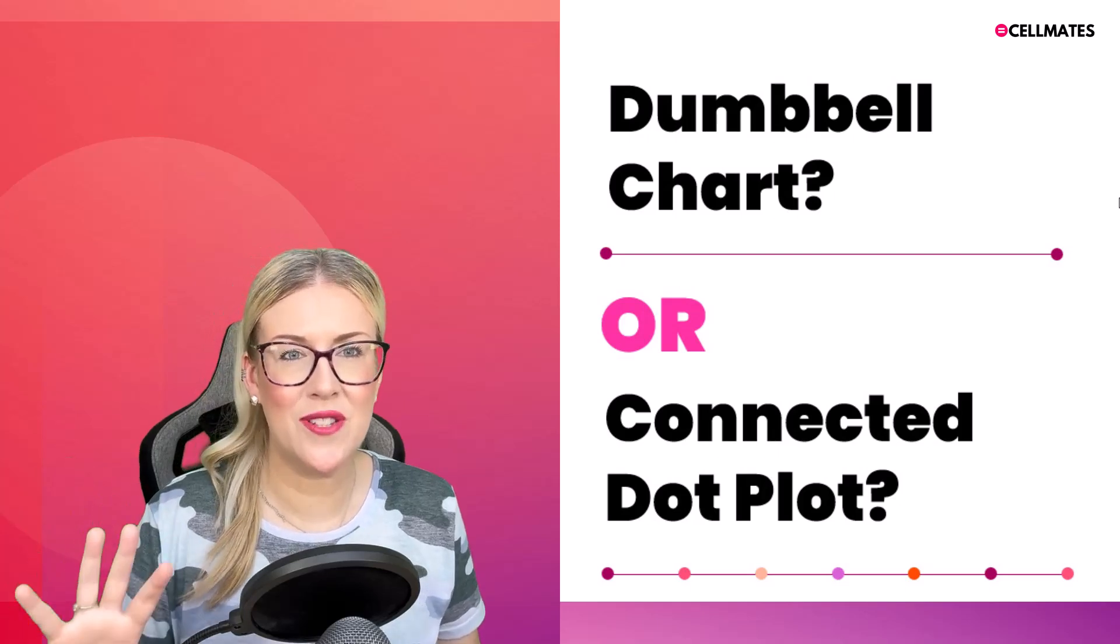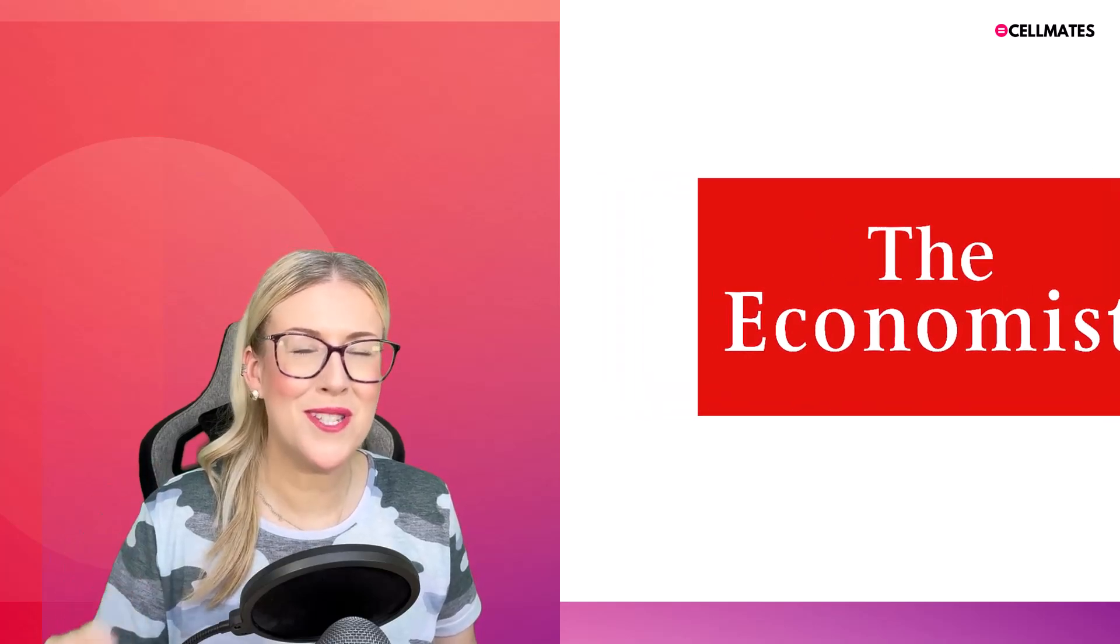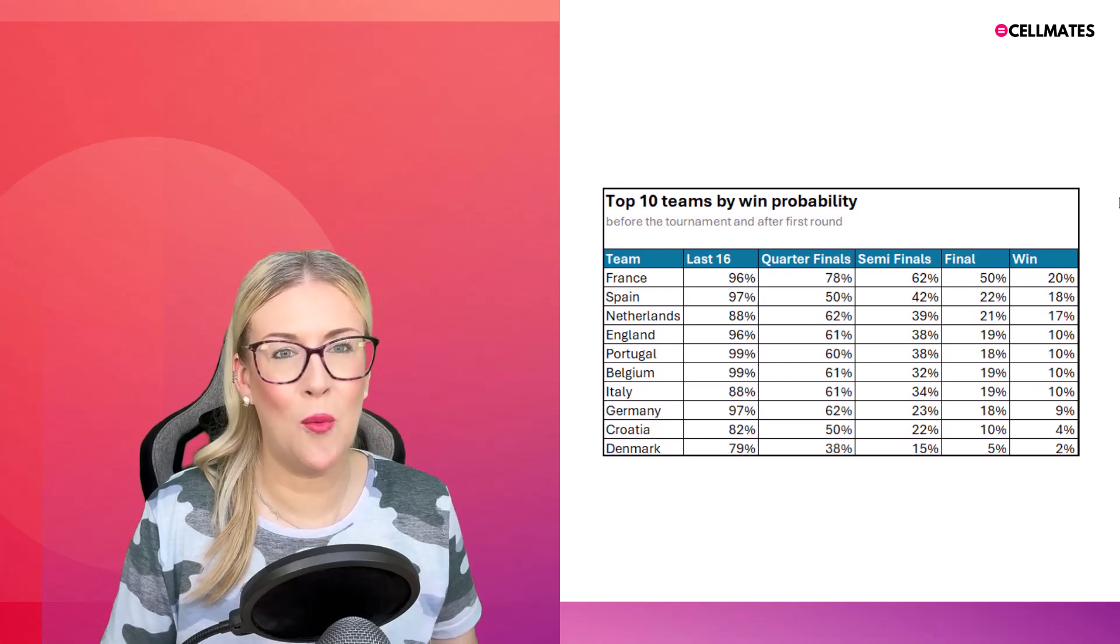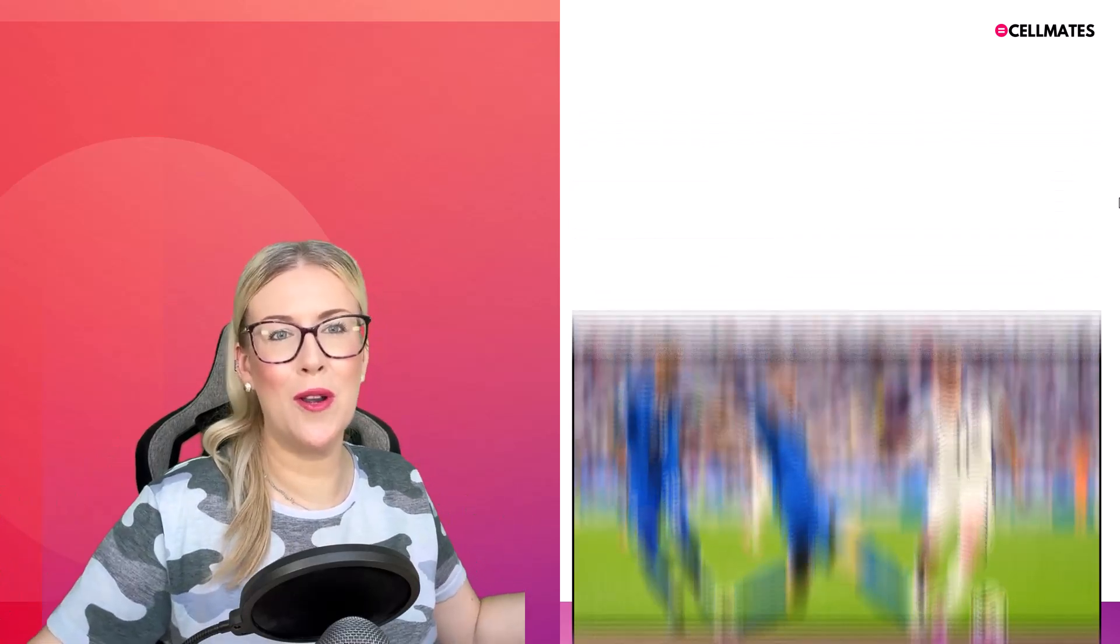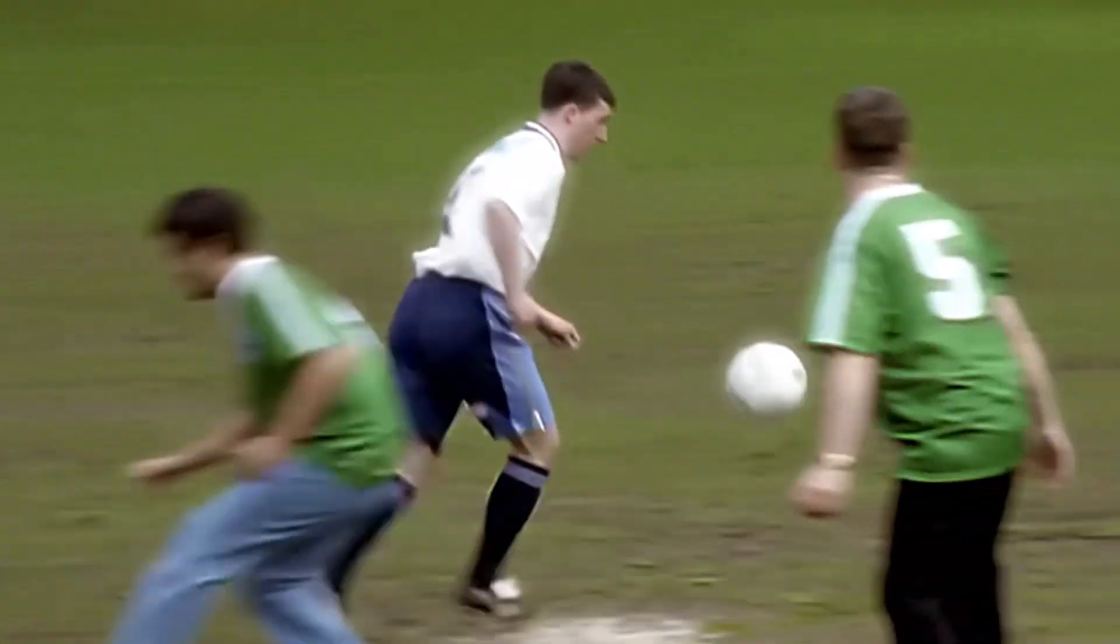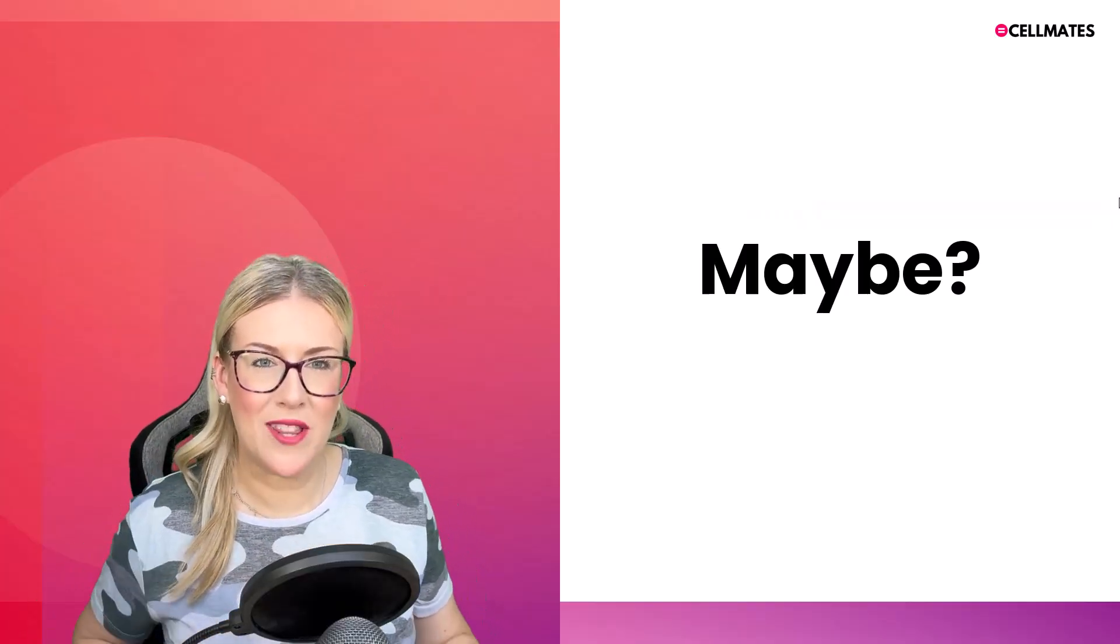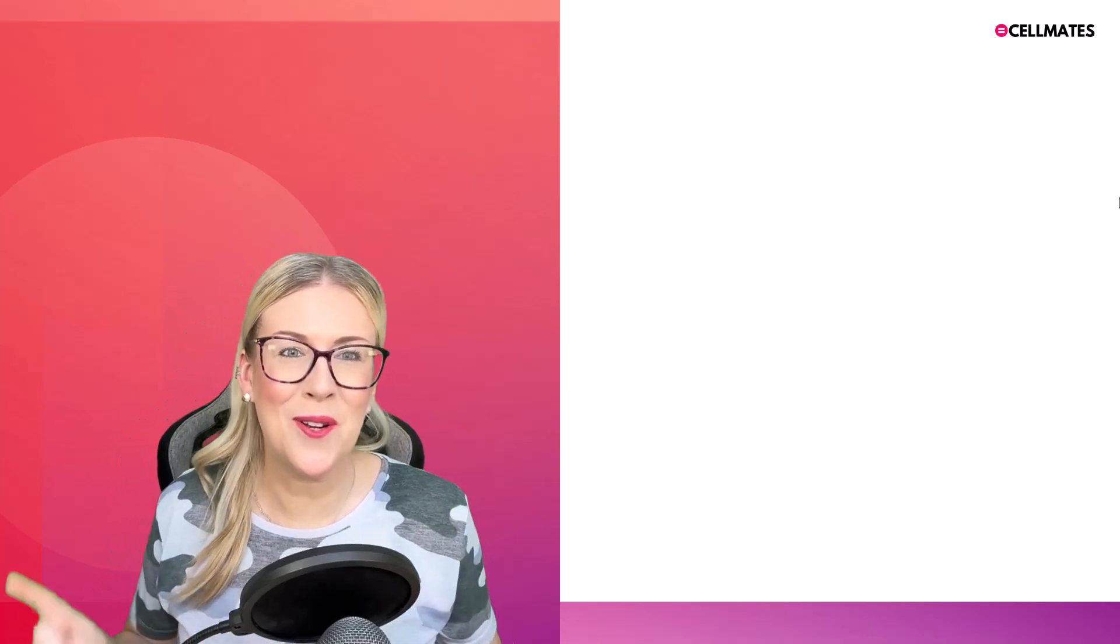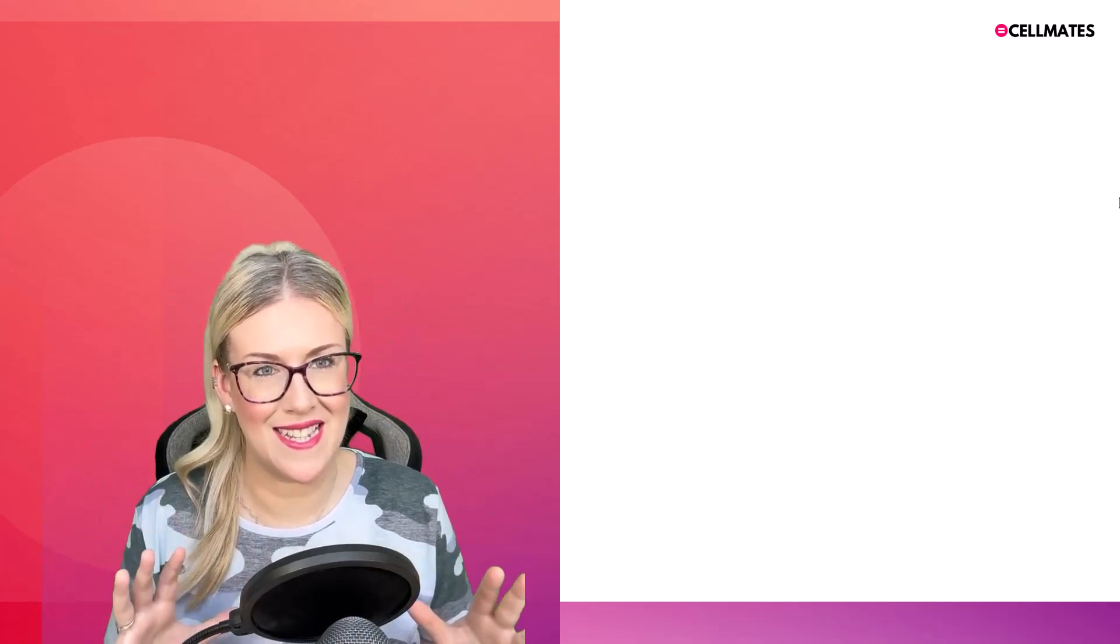I originally saw this chart on the Economist website, and not only did I think it was a really cool chart, but I also really liked the data set that they'd used, because it's very relevant for what's going on right now in Europe, and that is the Euros tournament. We might not be able to win at the football, but we can definitely win when we're creating our Excel charts. So let's dive into the lesson, and I'm going to show you exactly how I created this chart.